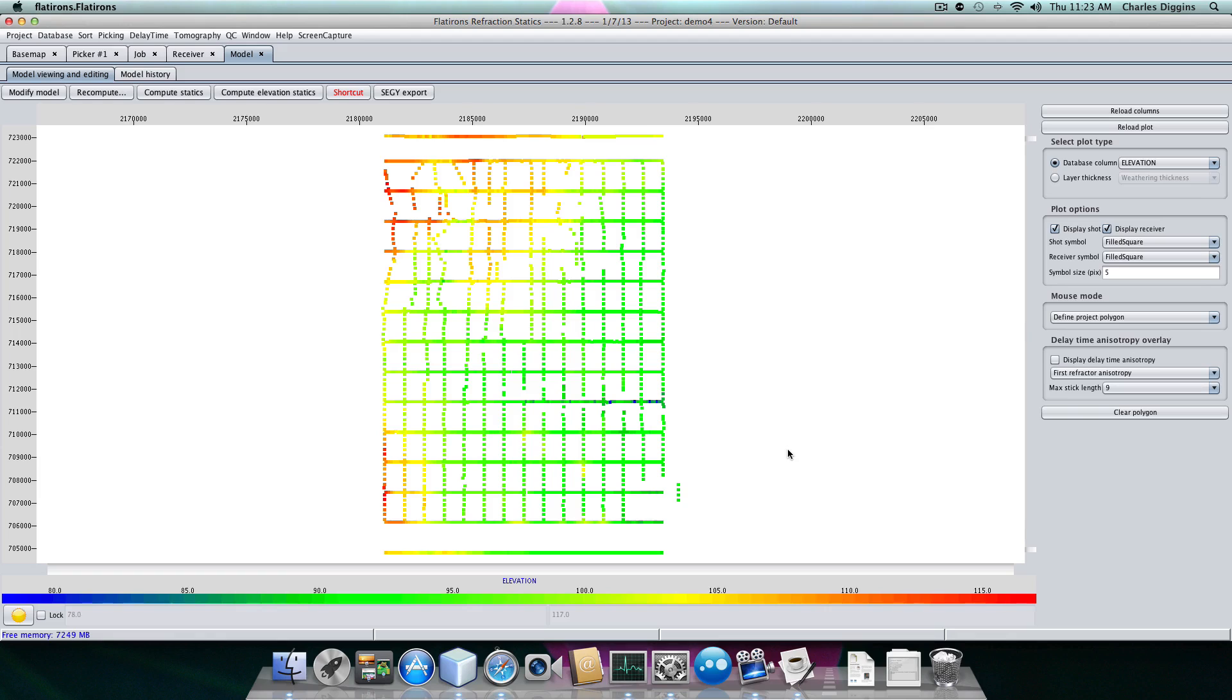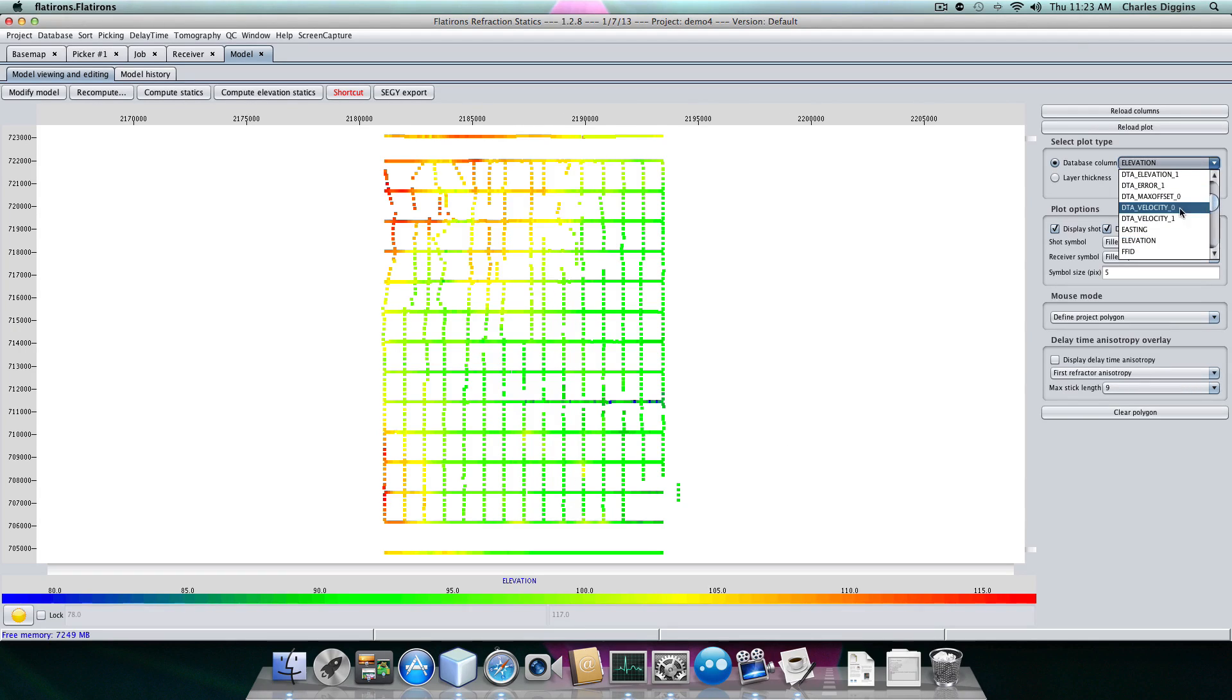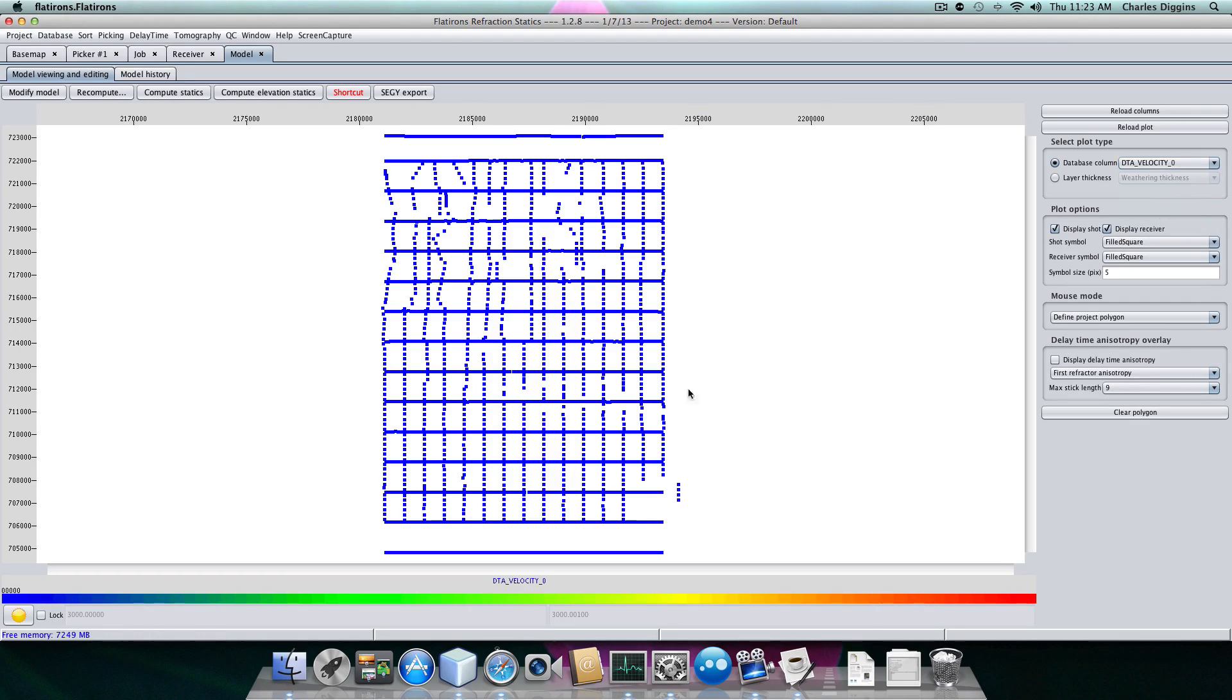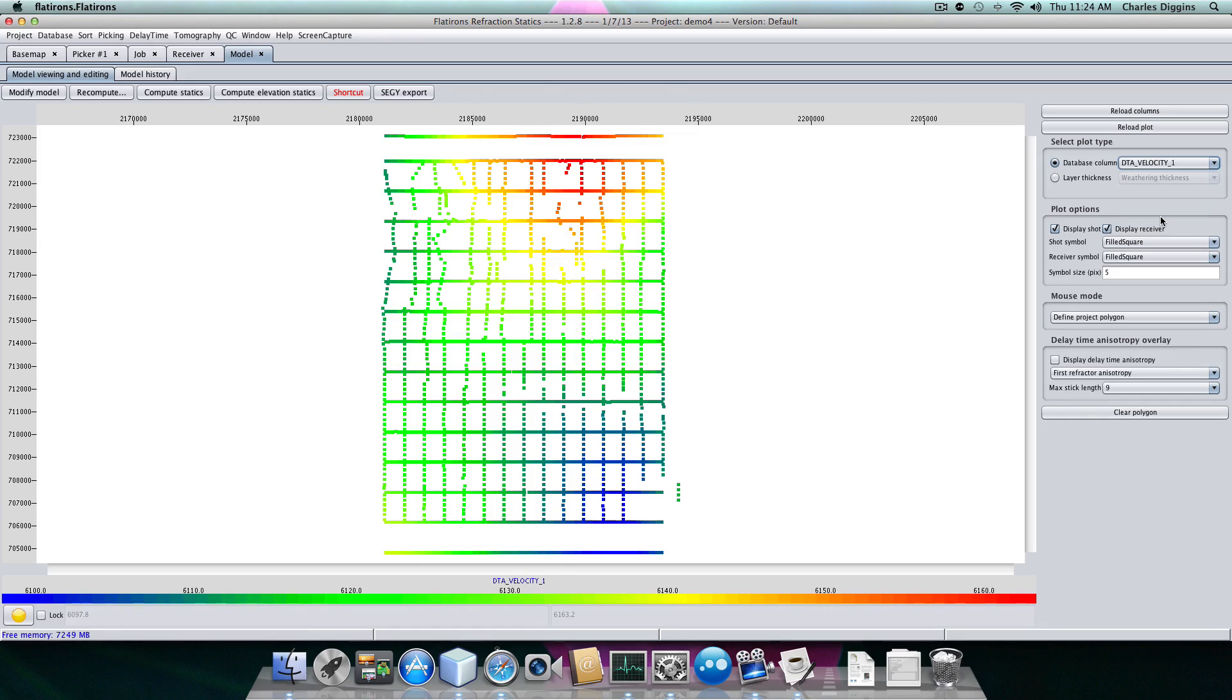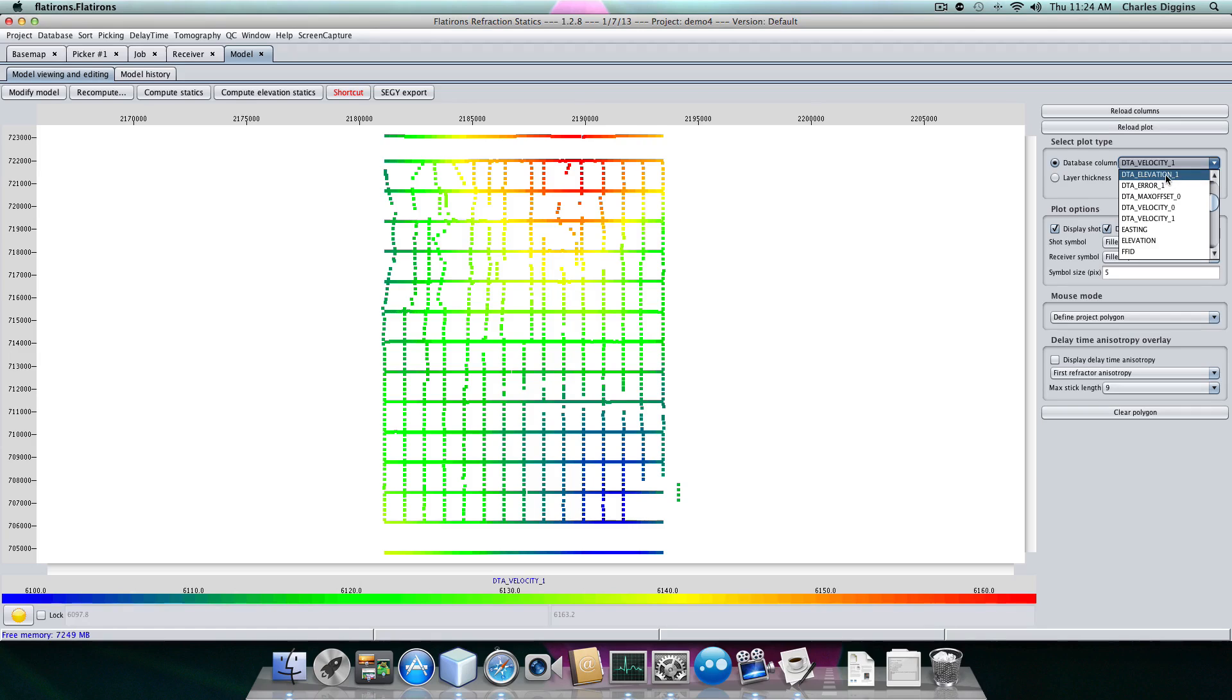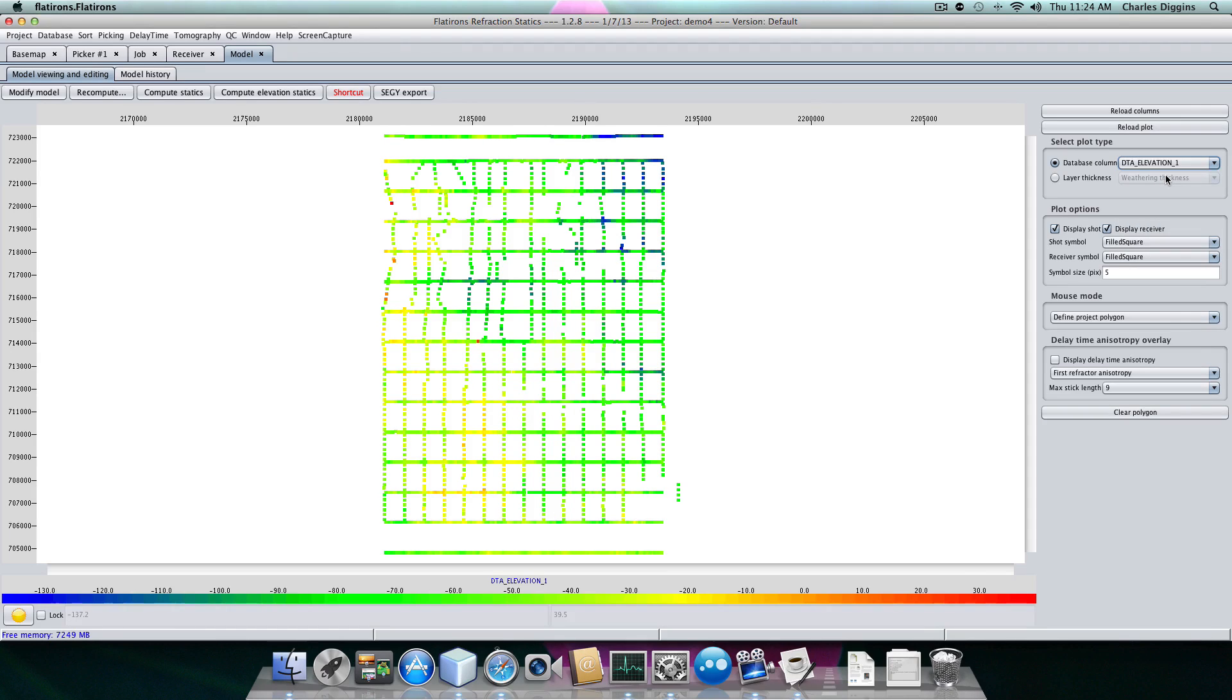Finish. So now we can look at the model, the delay time zero, which is a constant 3,000. So it's one color. Then we're going to look at the refractor velocity, which is what we computed from our analysis. And then we can look at refractor elevations, the delay time elevation one. You can see sea level is right in here.